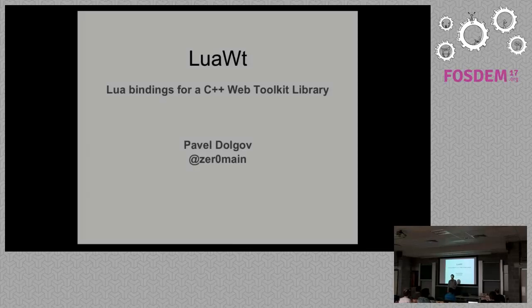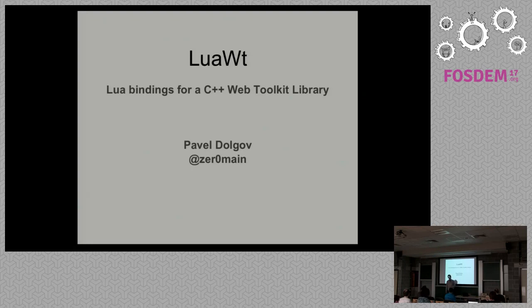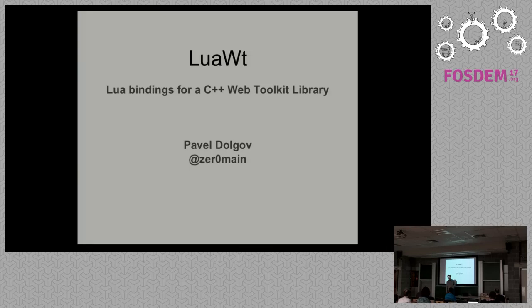Today I would like to present LuaVT, which is a binding for the C++ web toolkit library. Let's start with the talk structure itself.